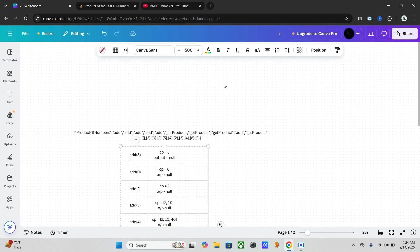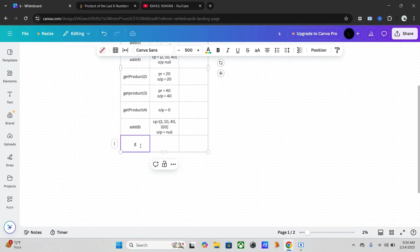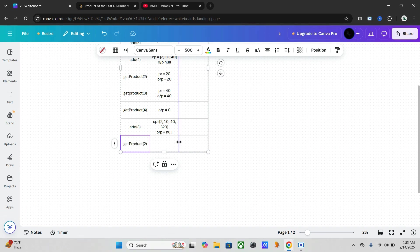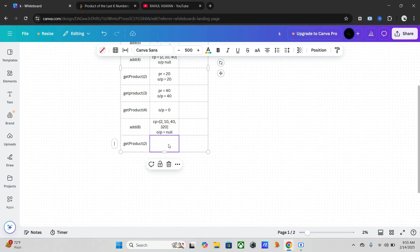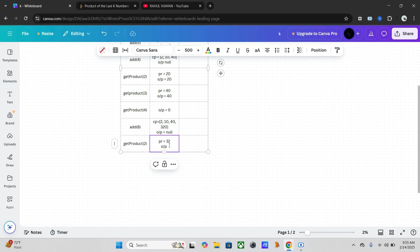Now you have to get product of two. Product of last two numbers, which means 40 into 8, that is 32. And PR is equal to 32, and output is equal to 32.